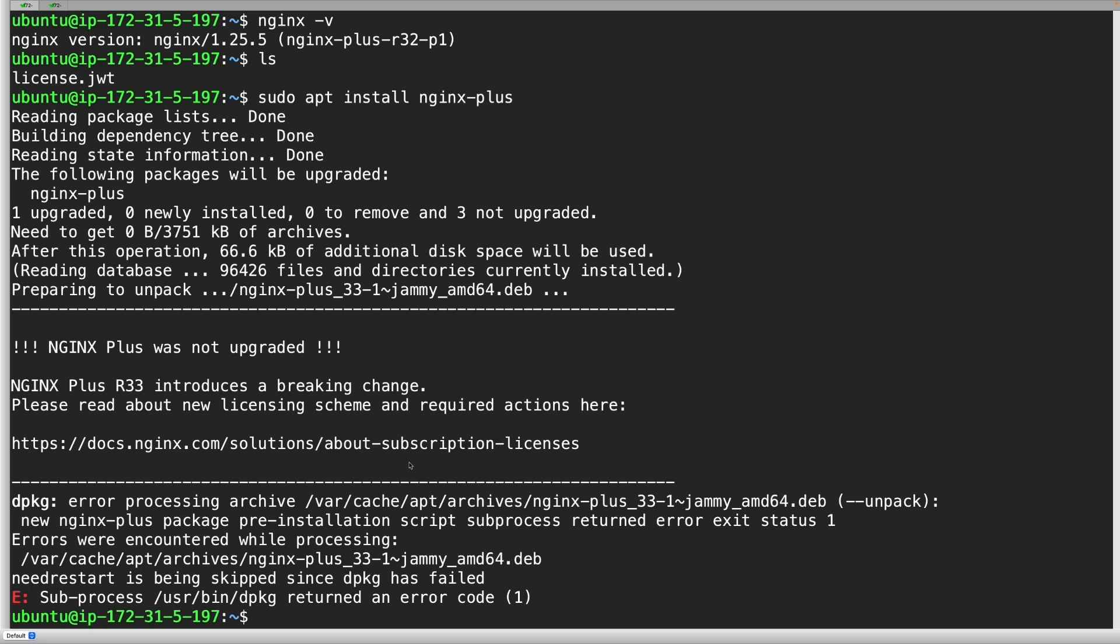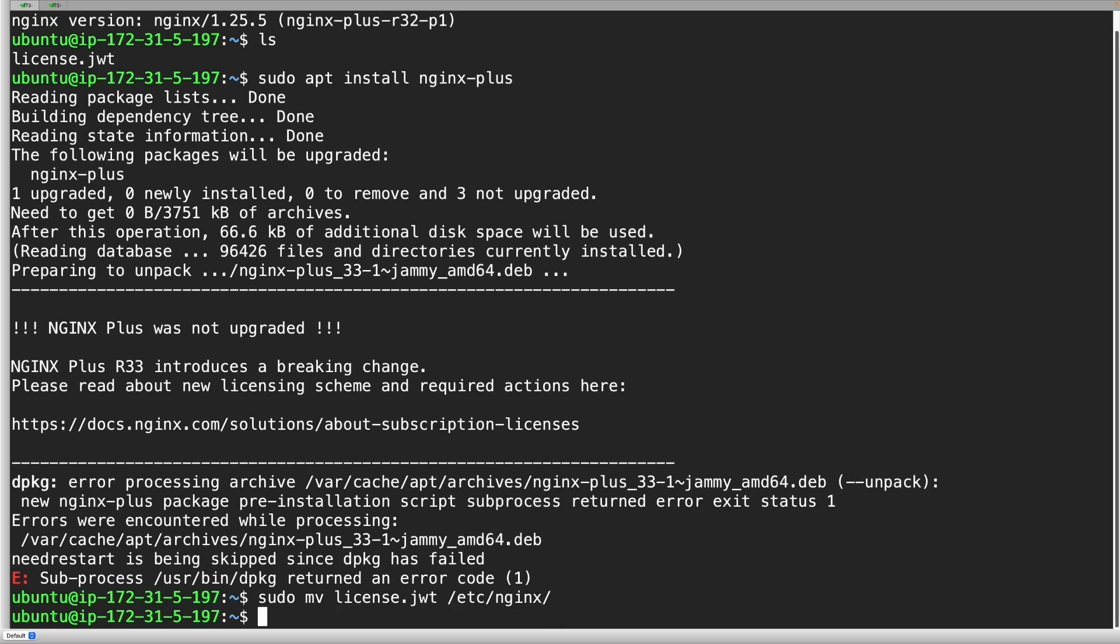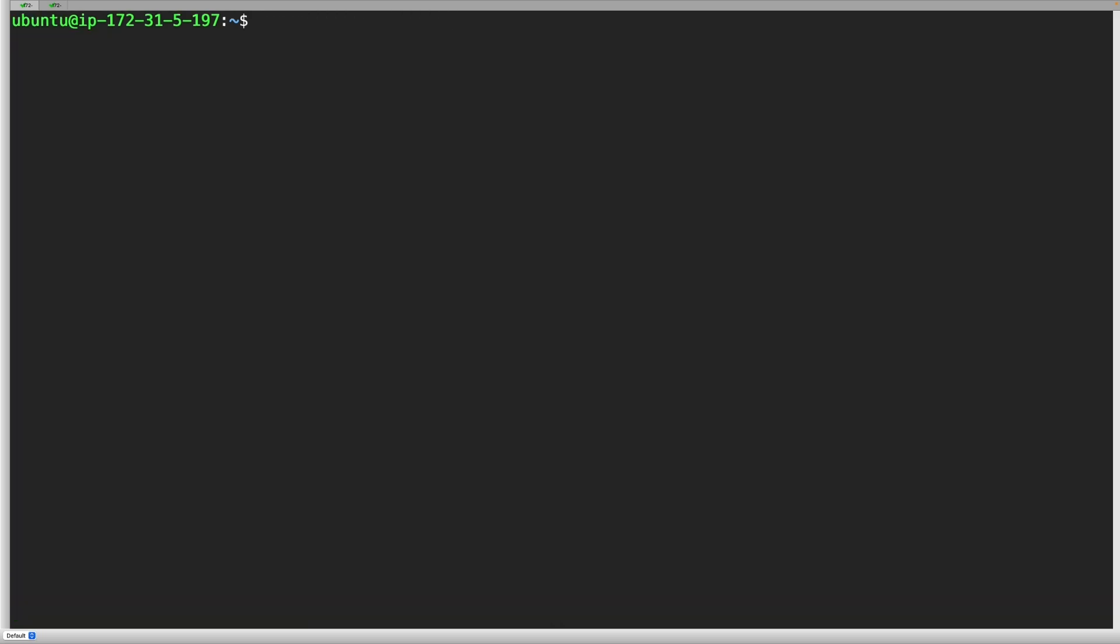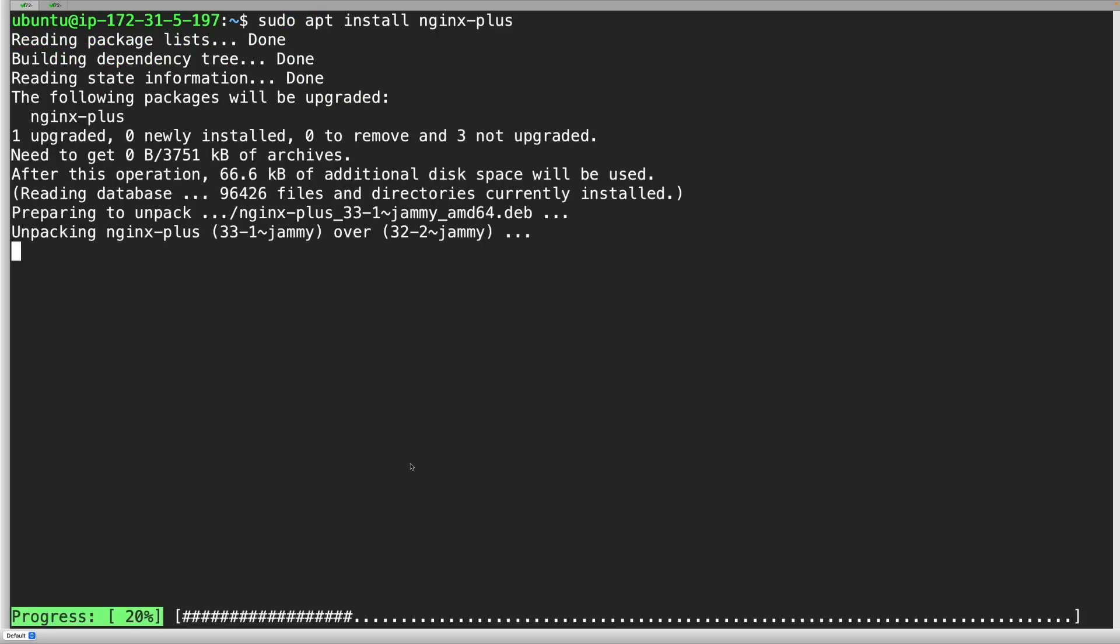Place the downloaded JSON Web Token into the NGINX directory and name it license.jwt. You have the option to define a custom path and name for the JSON Web Token. However, this can only be done once the upgrade is completed. After placing the JSON Web Token in the NGINX directory, you can now upgrade to R33.